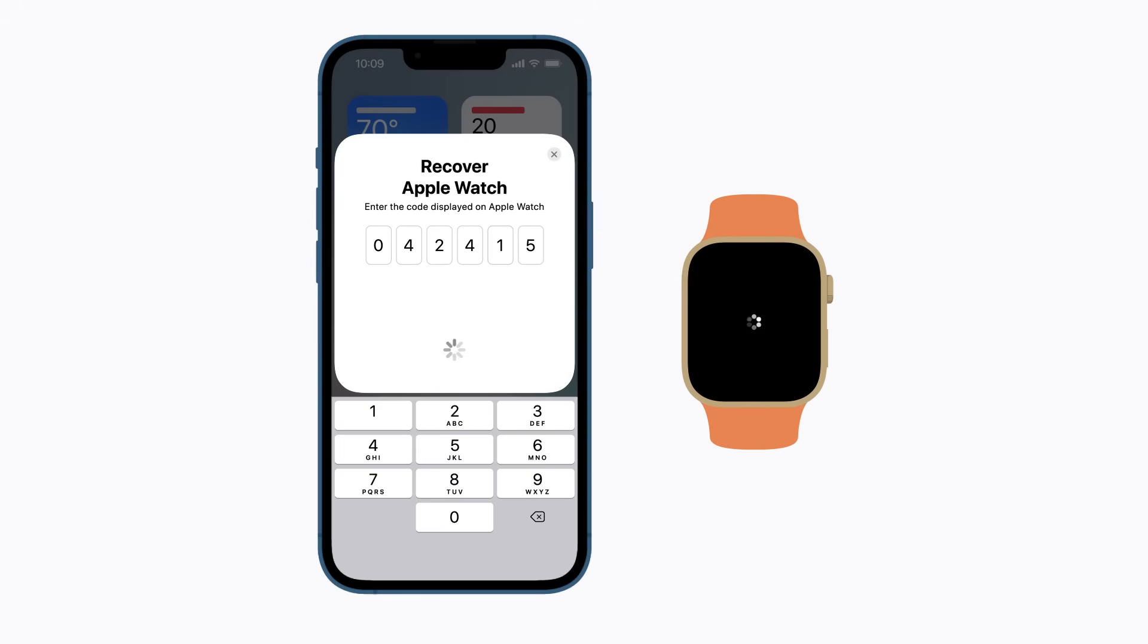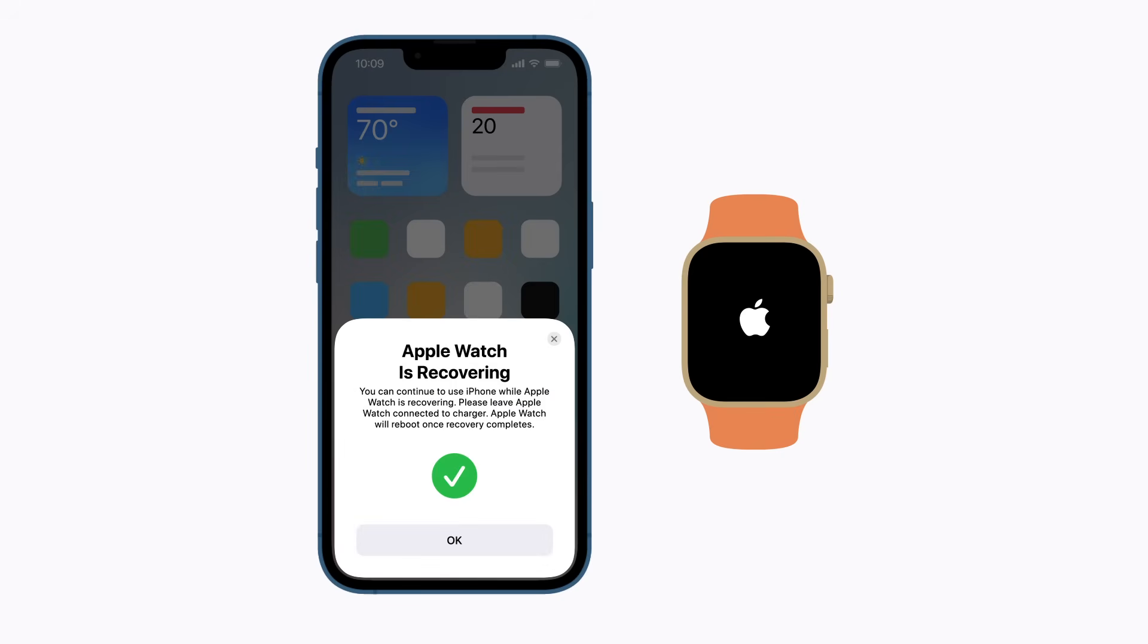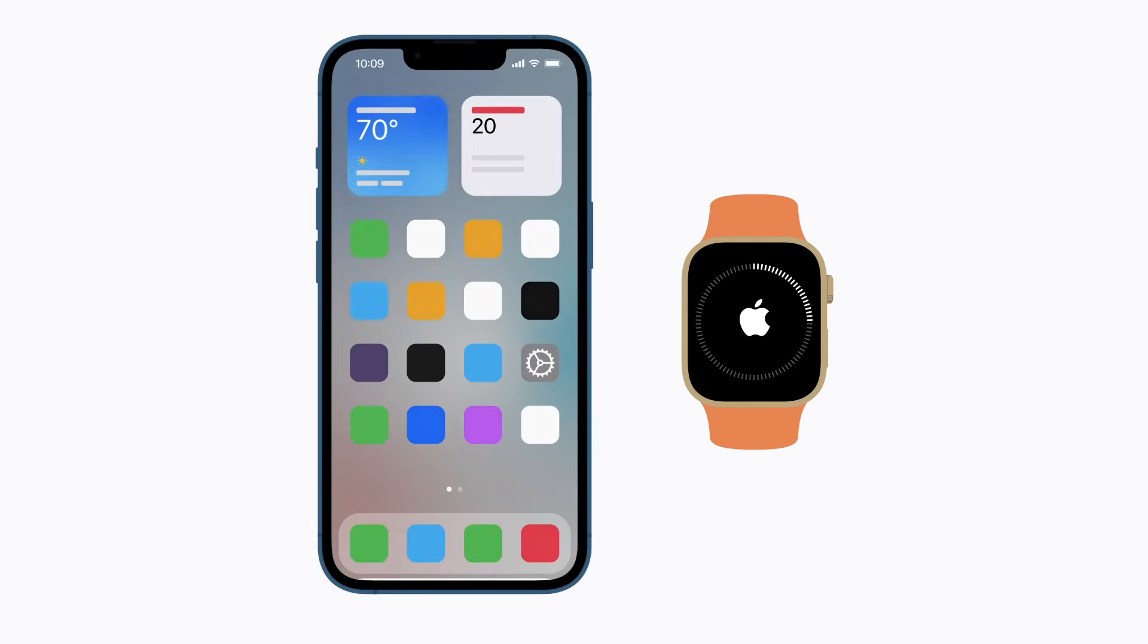Your watch will now begin the recovery process, which might take a little while. You can use your iPhone while your watch recovers by tapping OK. But keep your Apple Watch connected to its charger.